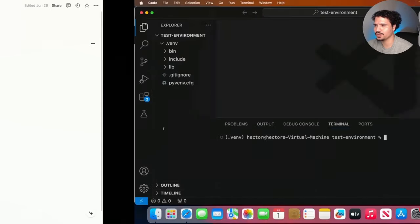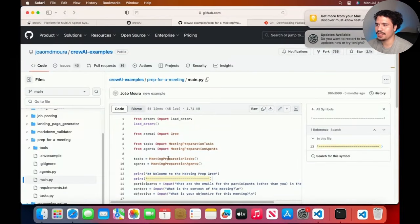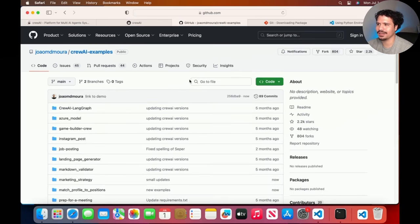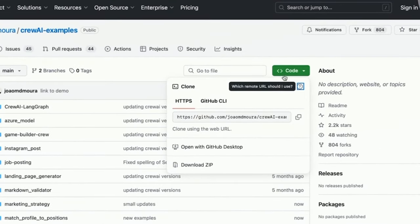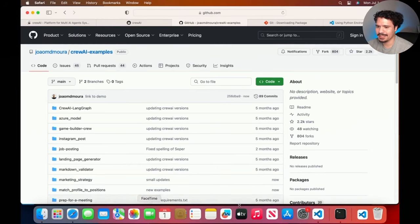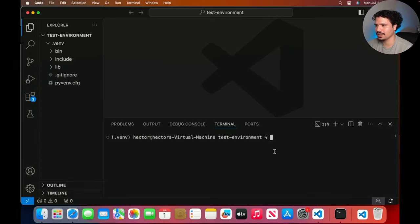The git clone command is what we'll use to download the code from the repository — a repository is just a fancy name for the page where the code lives or is stored. We're going to use the CrewAI examples repository. When you see any code on GitHub, you go to the green button that says 'Code' and copy the link. Then we go back to VS Code and use the git clone command. First, make sure git is installed — you can double check by running git --version.